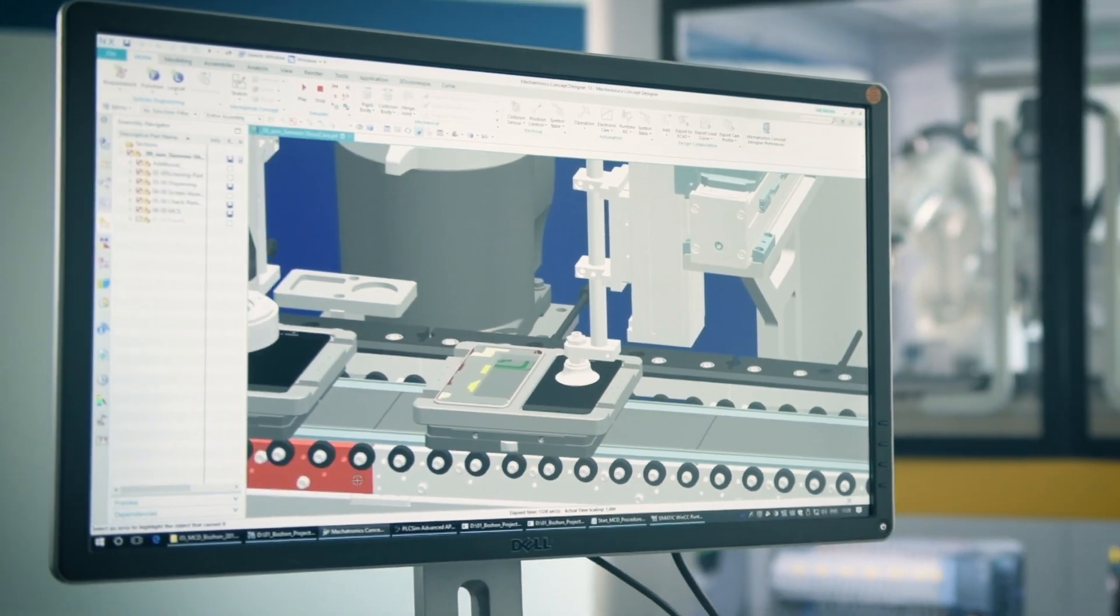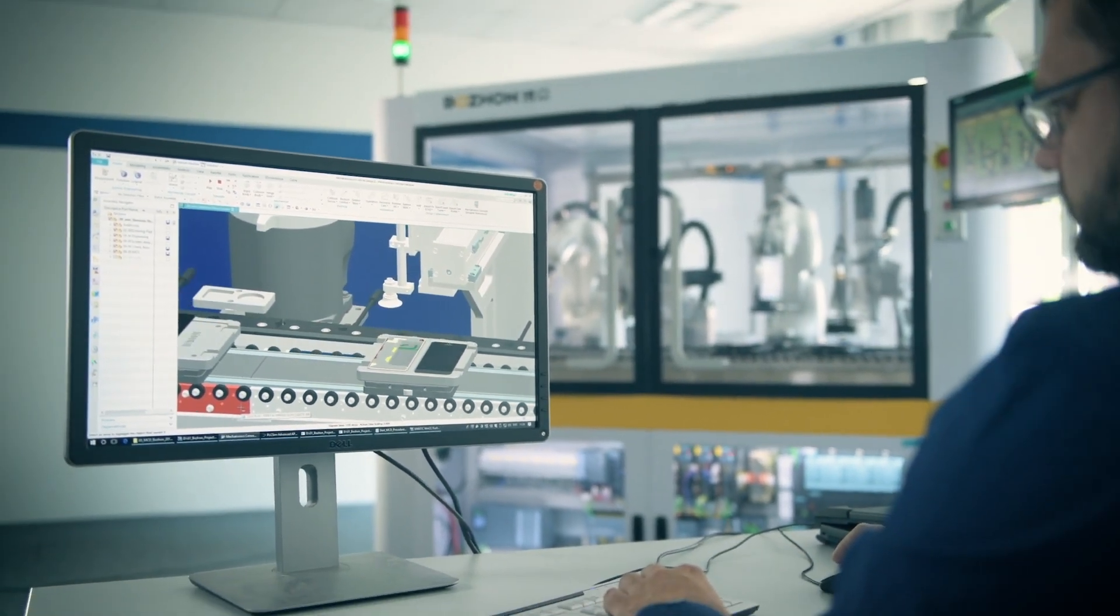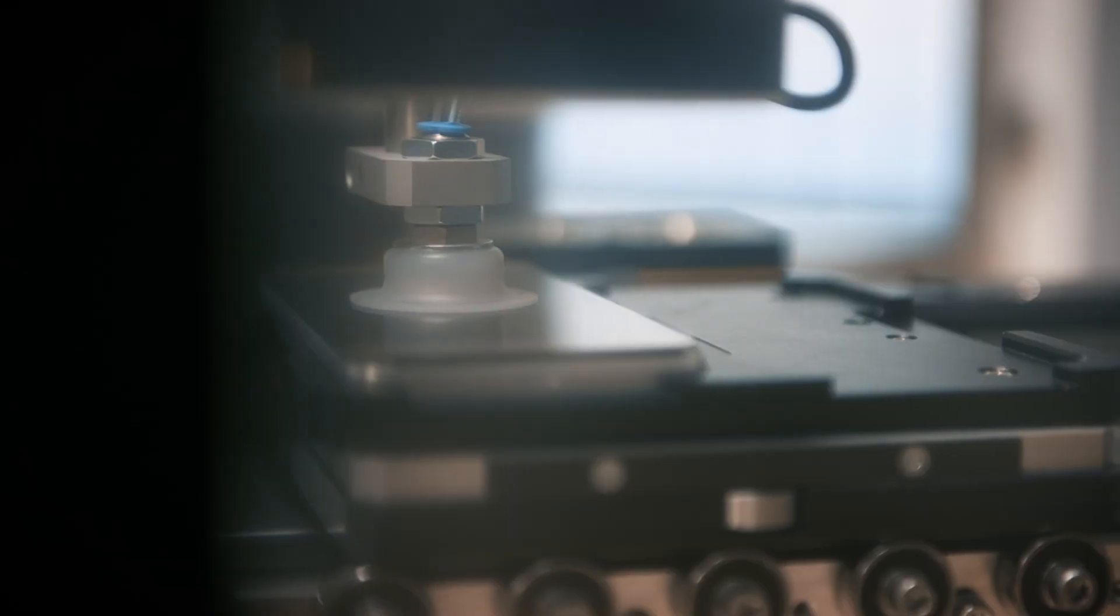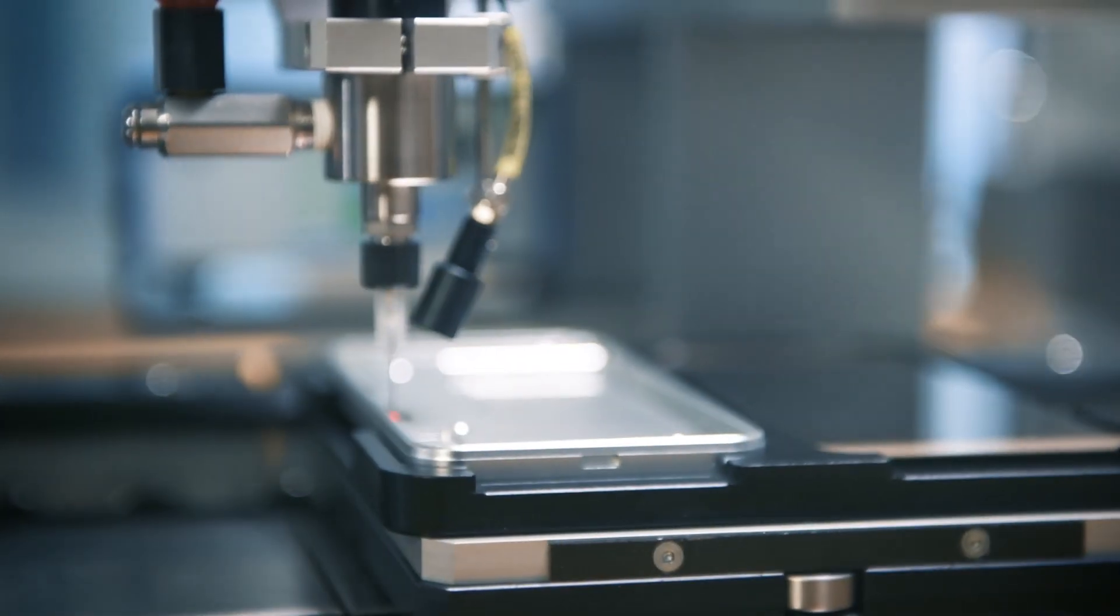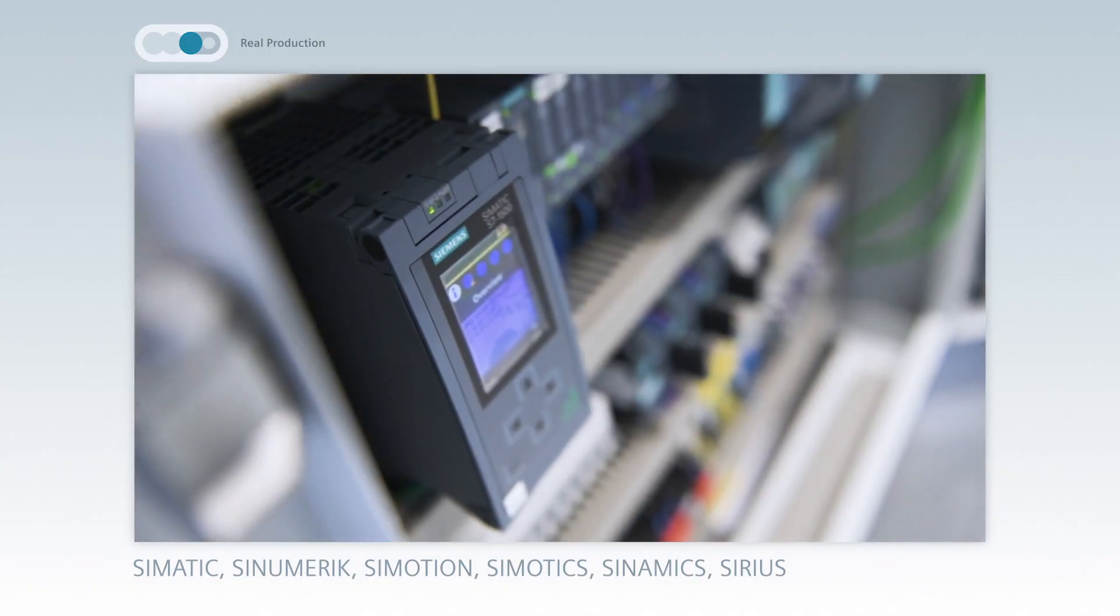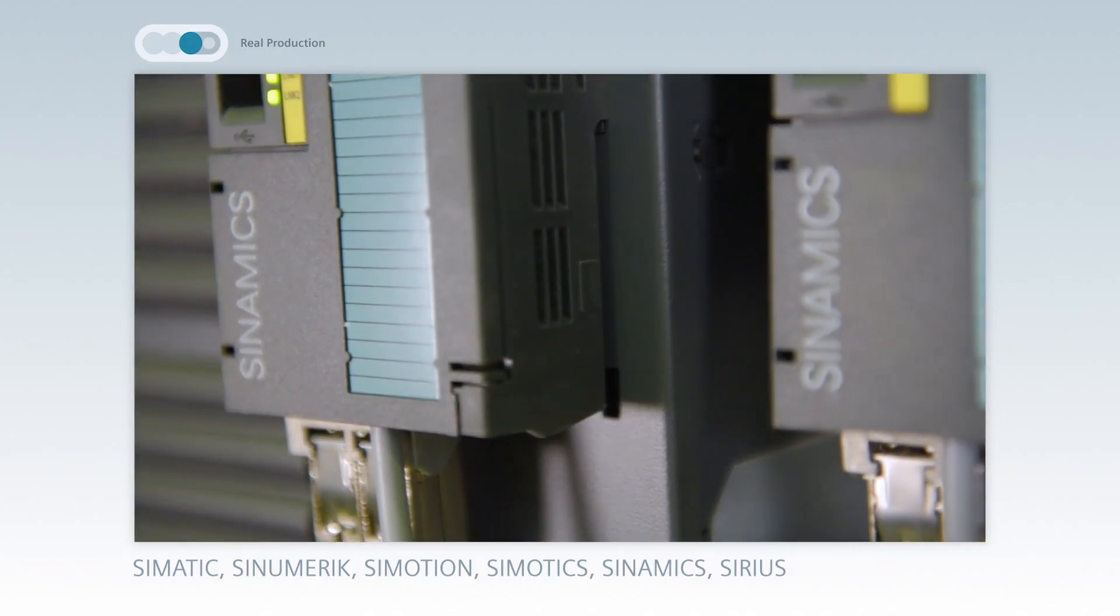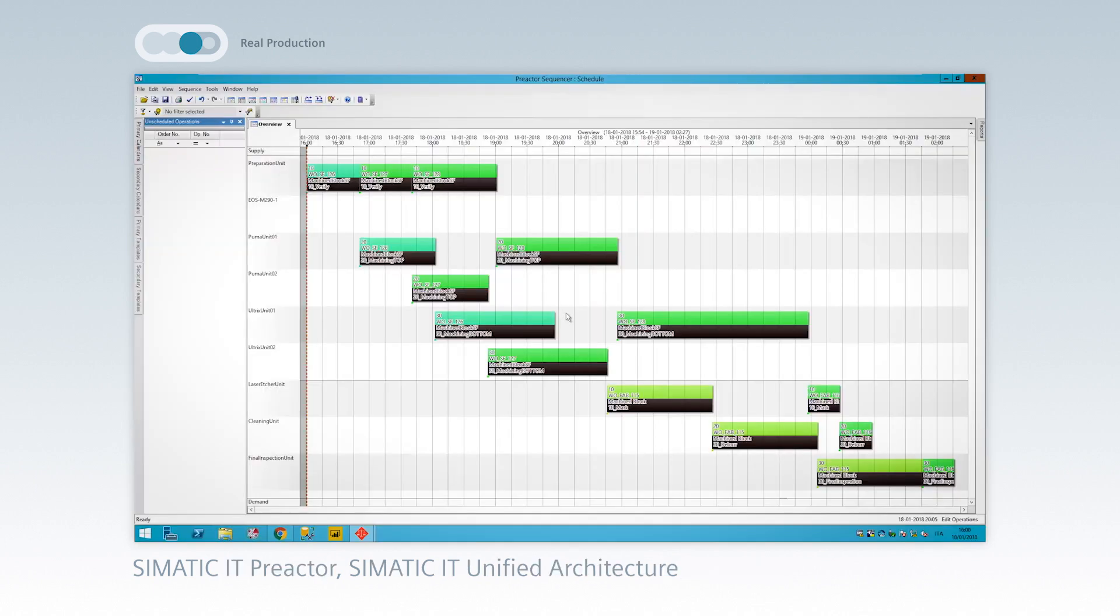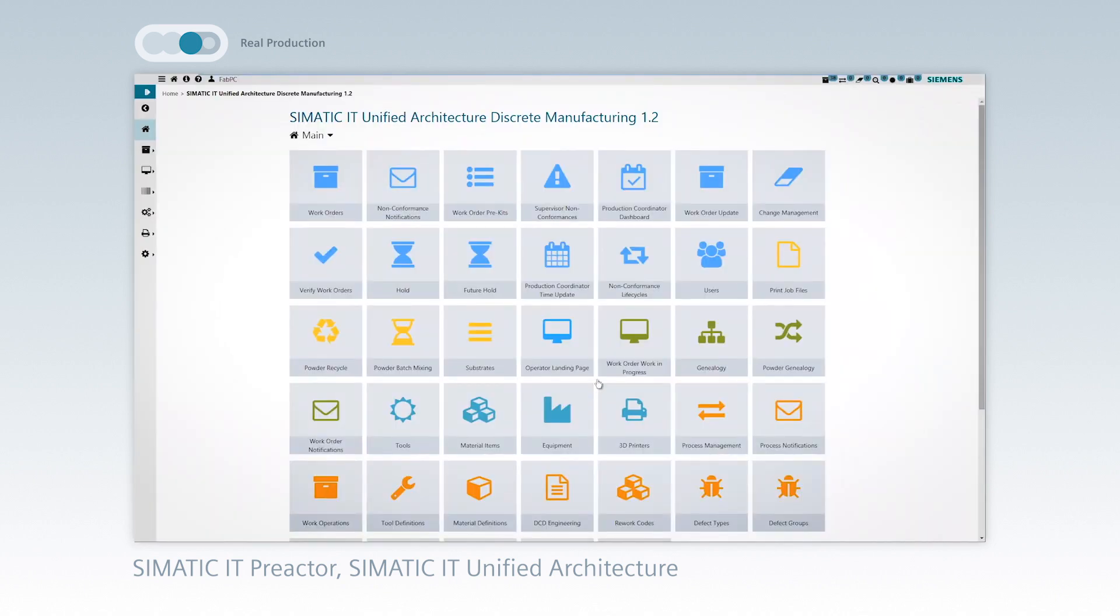Next, virtual becomes real. The PLC code is transferred to the devices on the shop floor. Totally integrated automation enables efficient and secure production. And SIMATIC IT allows scheduling and execution of work operations and quality inspections.